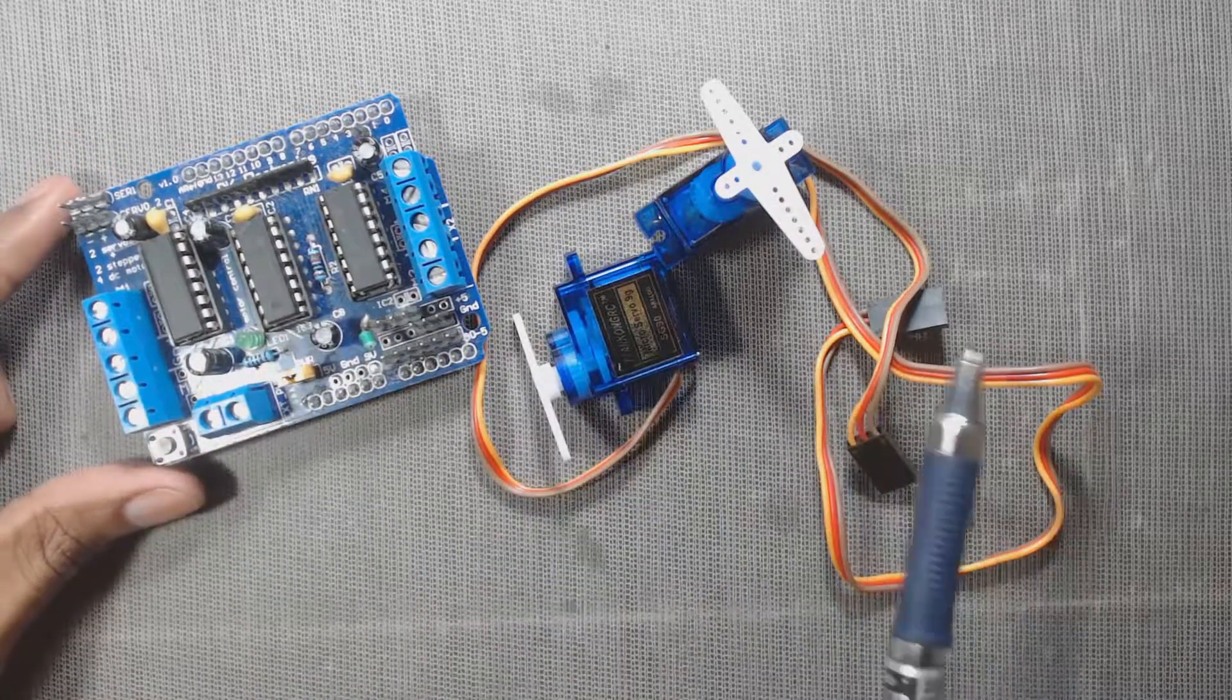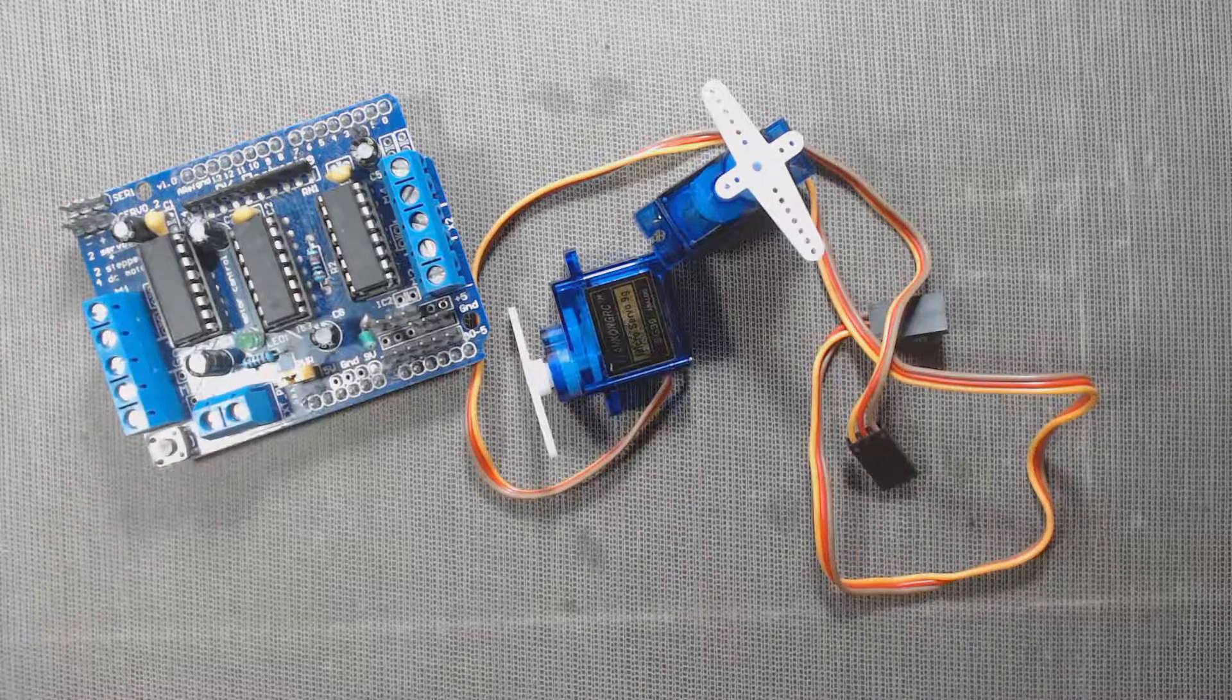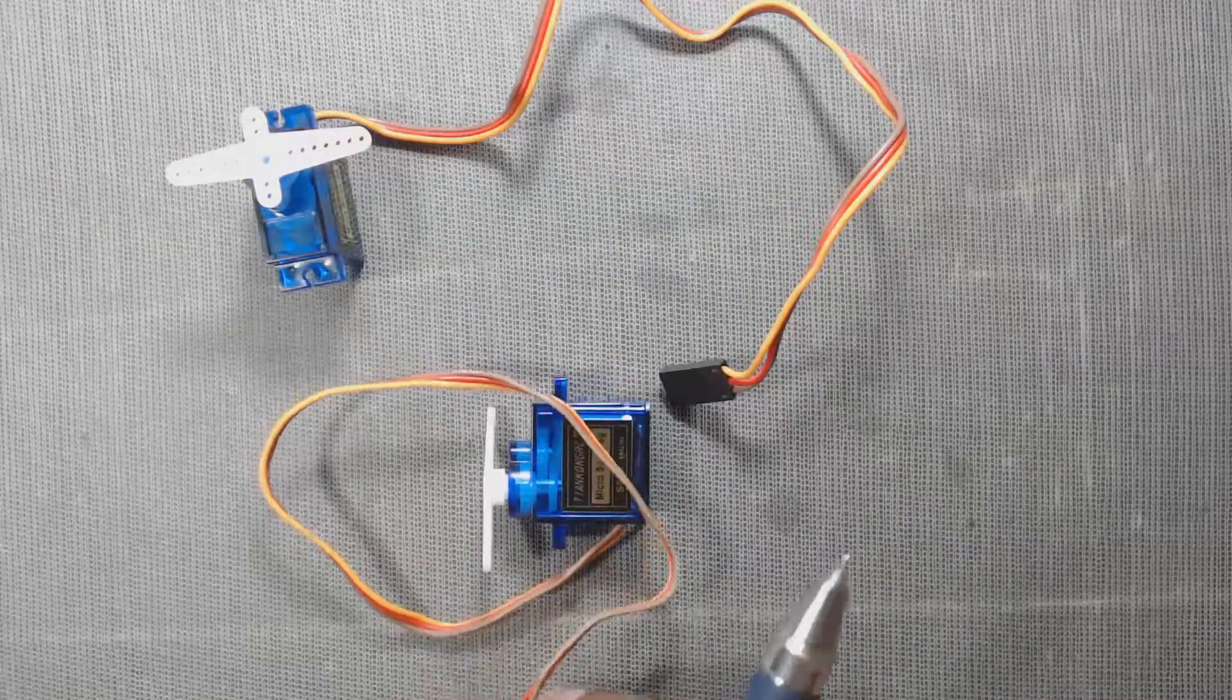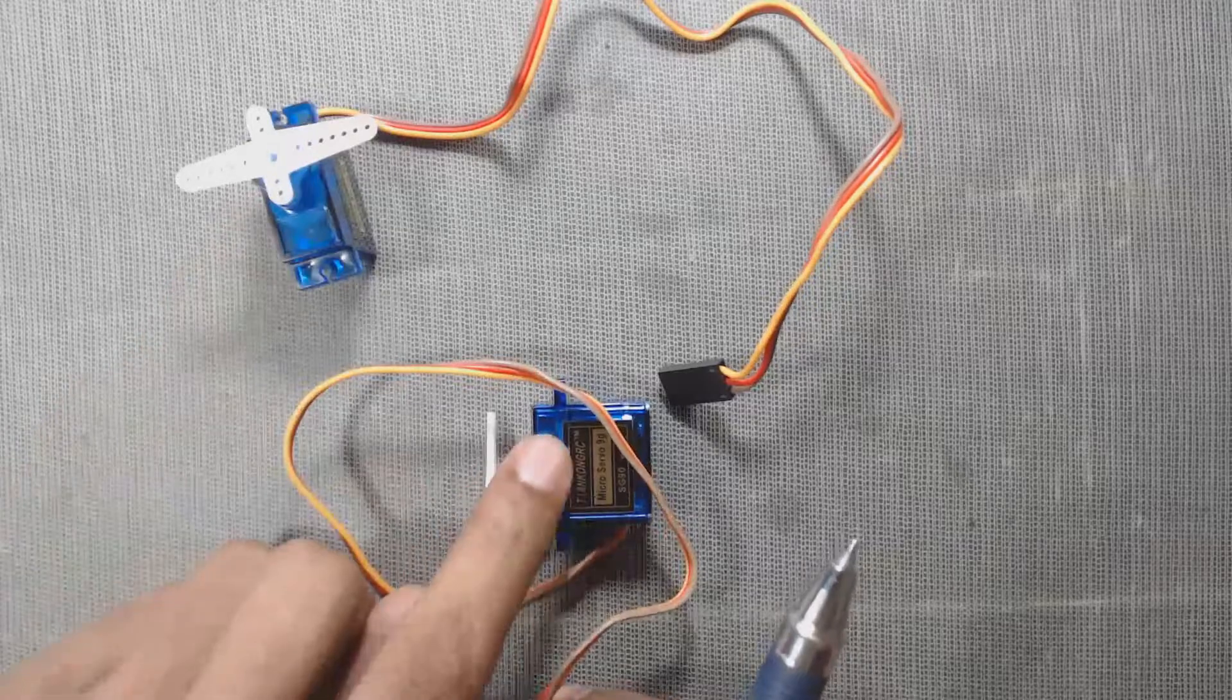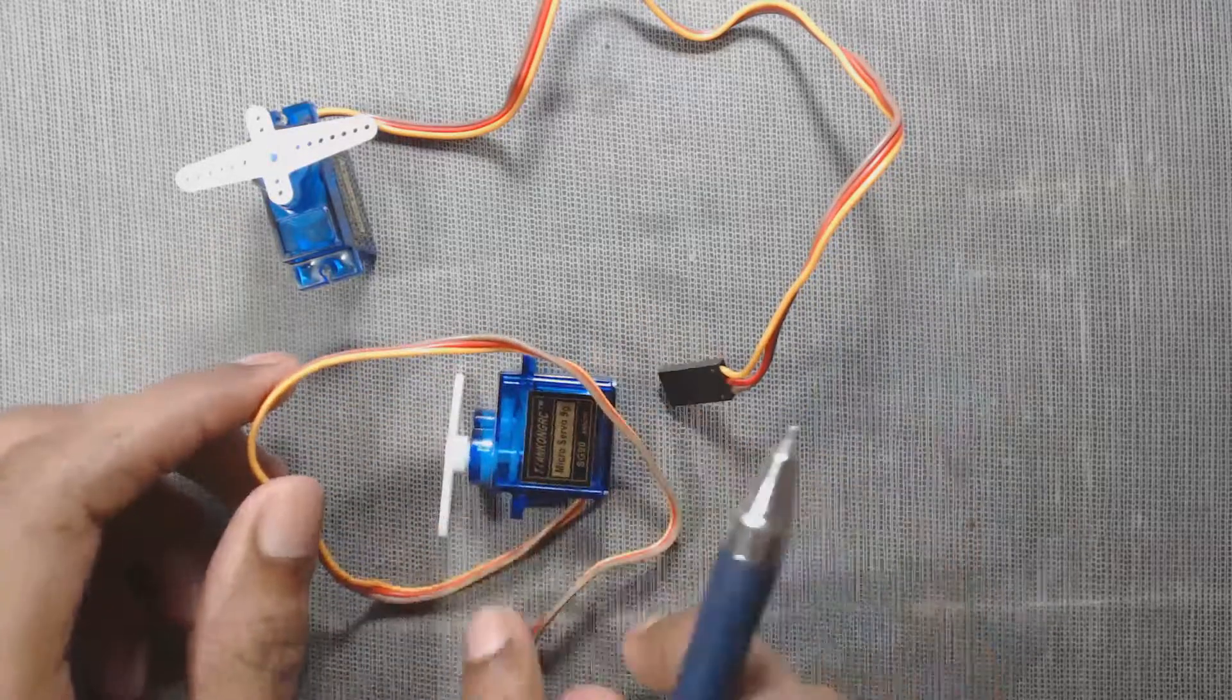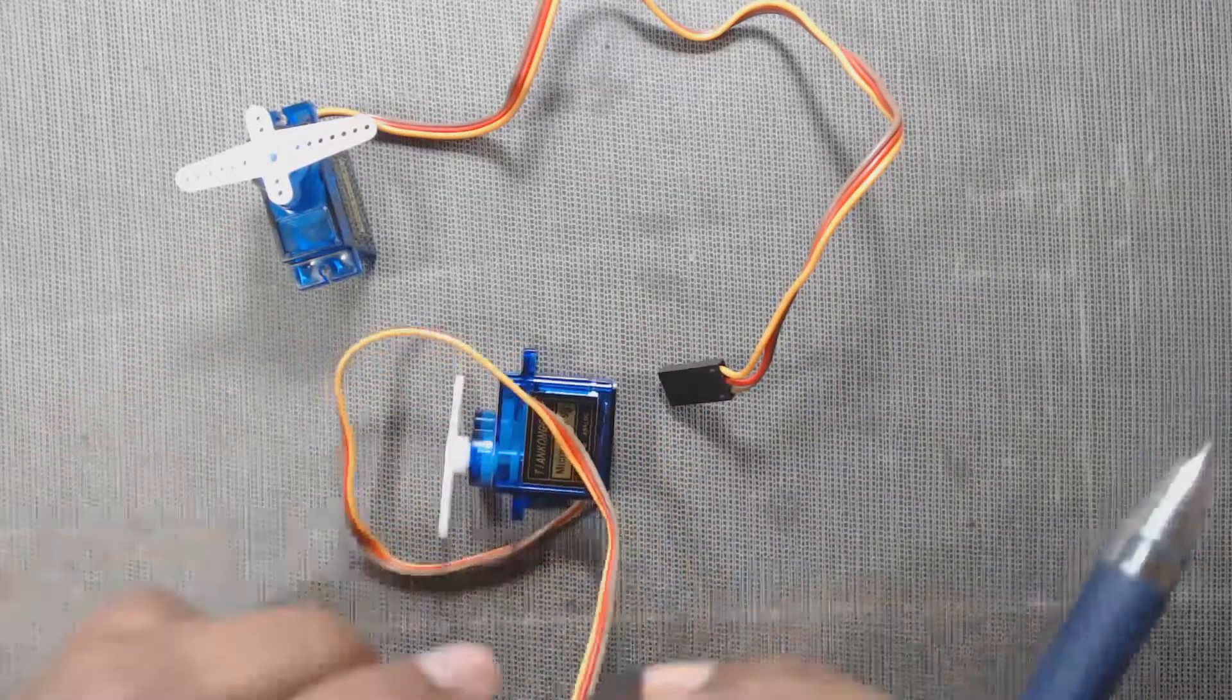Here we have two SG90 servo motors. We can use other types of servos also.